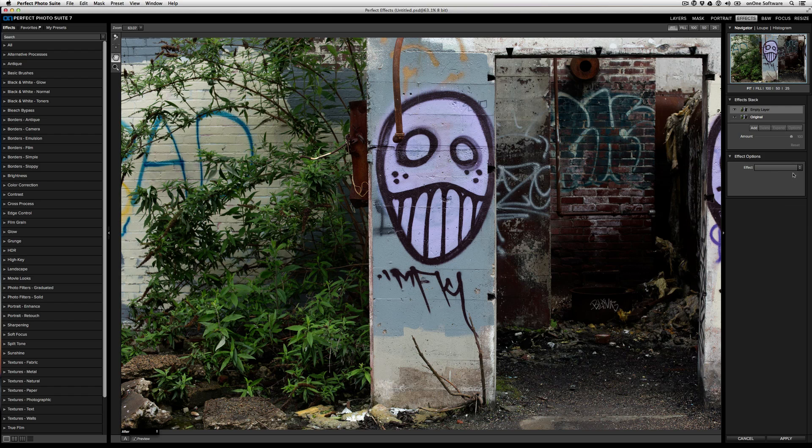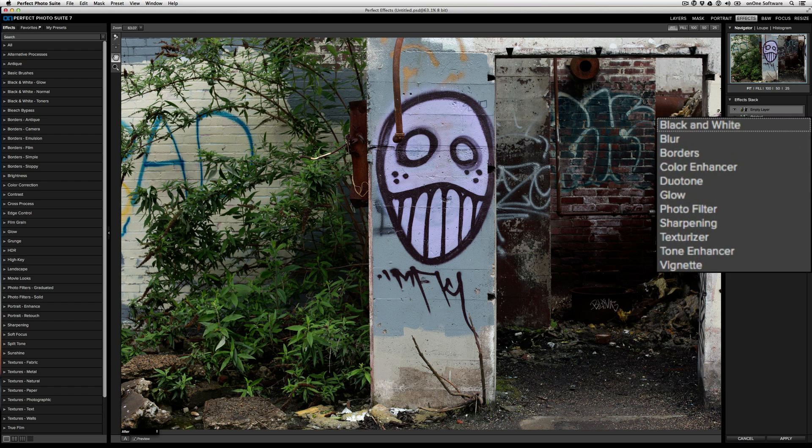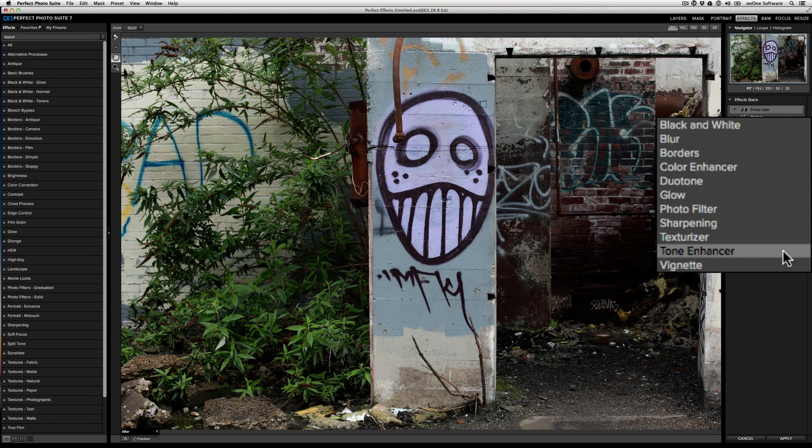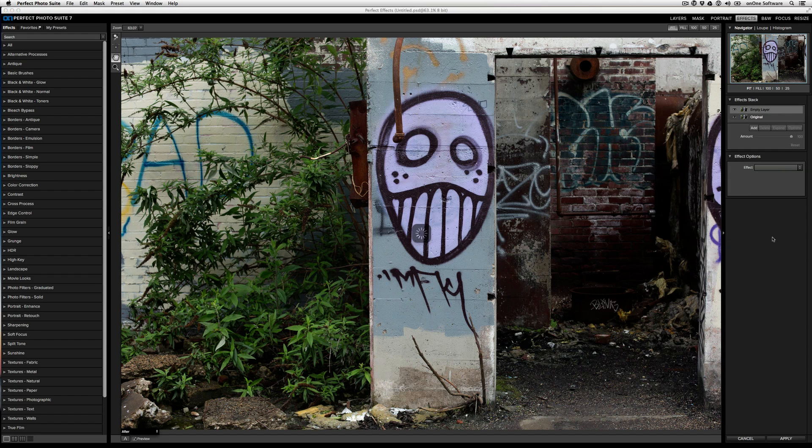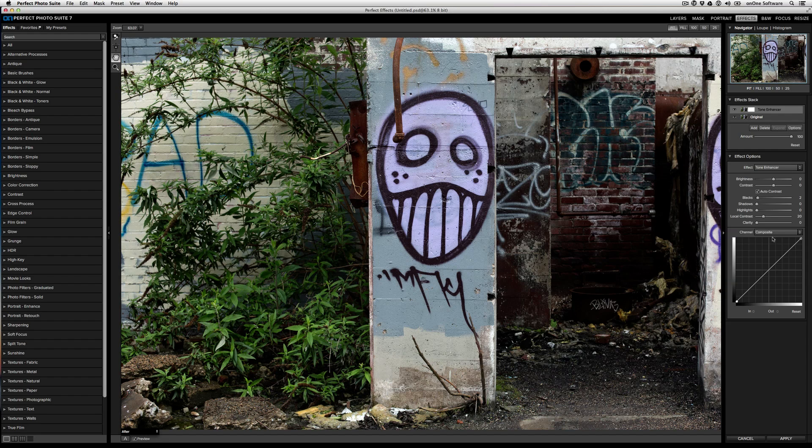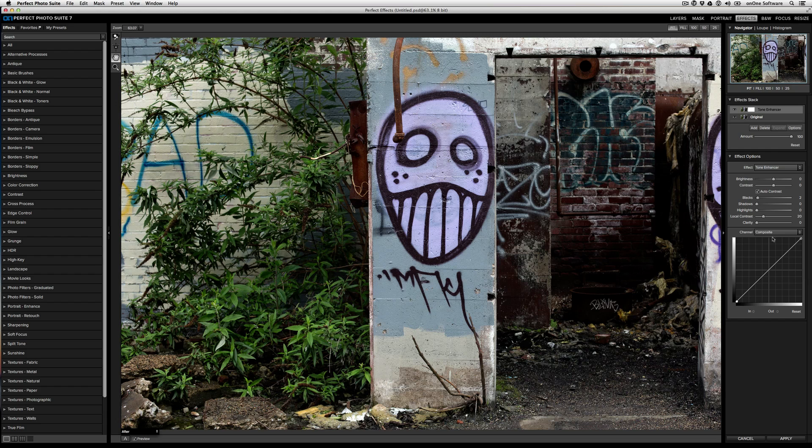If you drop down over here and go to the tone enhancer effect option, you're going to see some slides that pop open. The one you're going to want to pay attention to is the second from the bottom, and it's called local contrast.